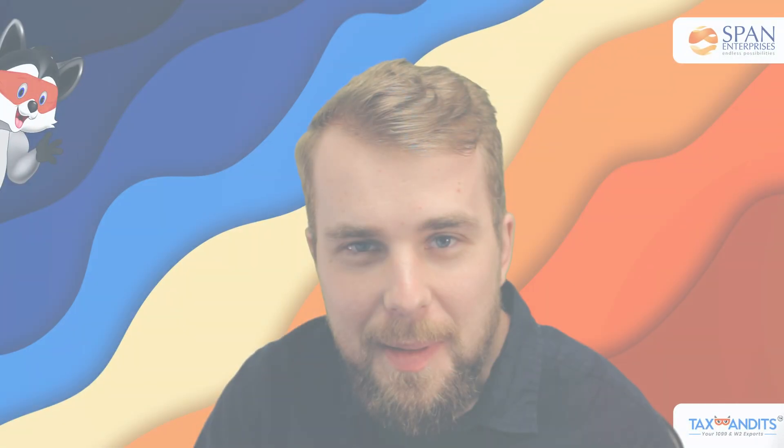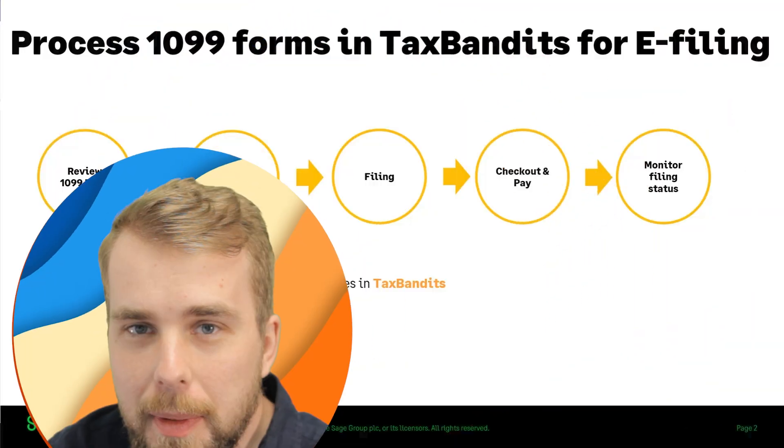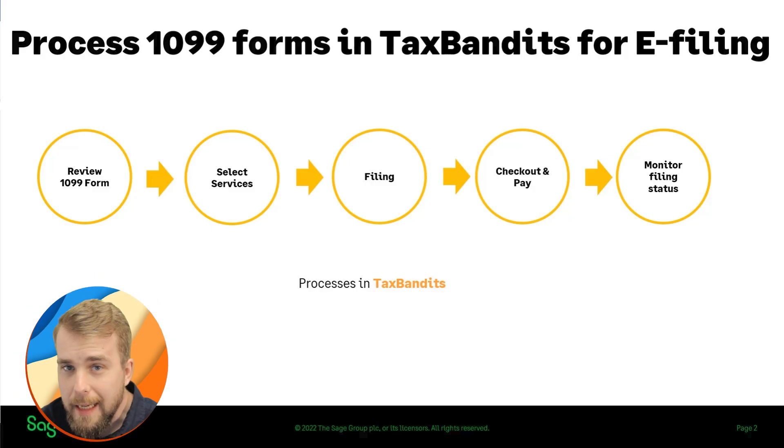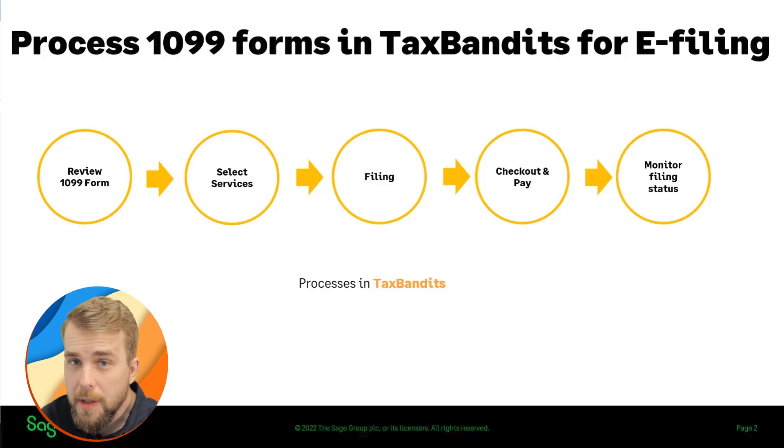Welcome to TaxBandits. In this video, I'm going to show you how to transfer 1099 data from Sage Intacct to our system for easy e-filing.